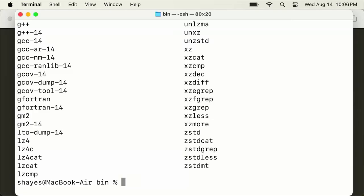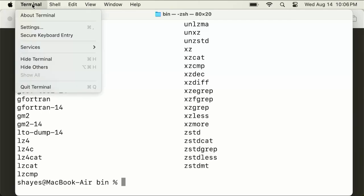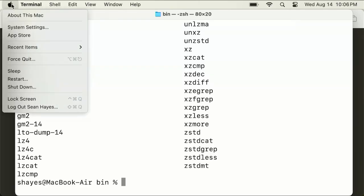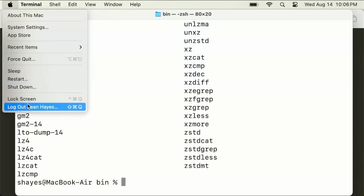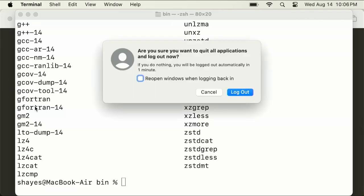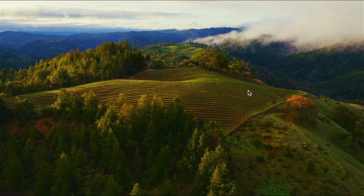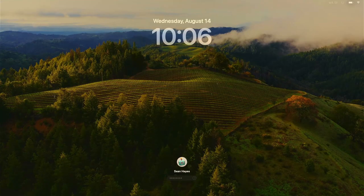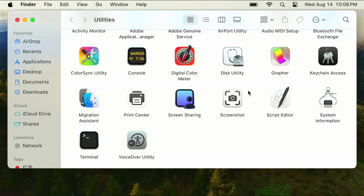I can't do it quite yet because I need to restart the session. To be safe, I'm going to log out of my user account, log back in, and then we can open up the terminal again.